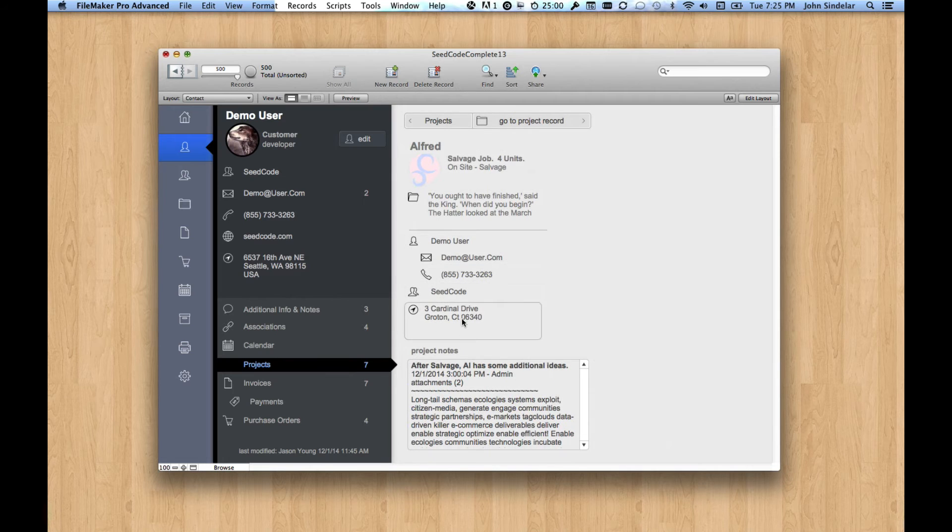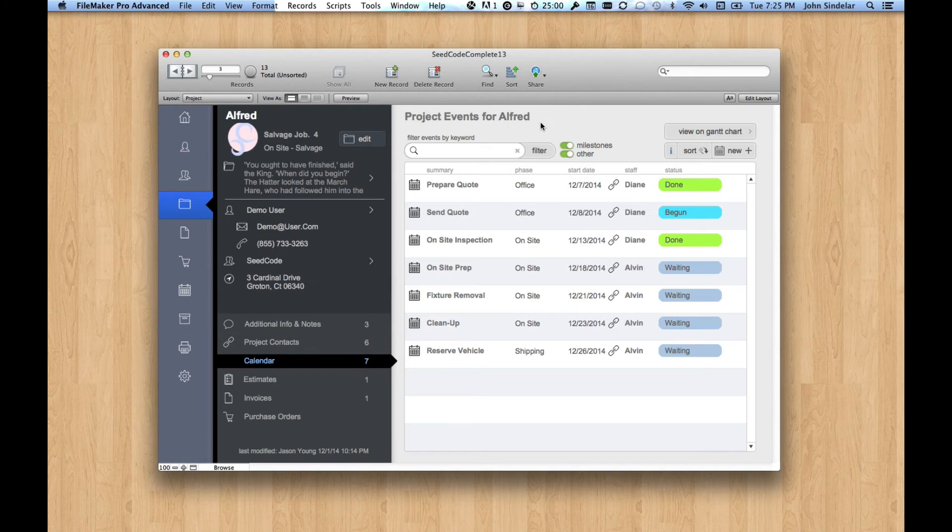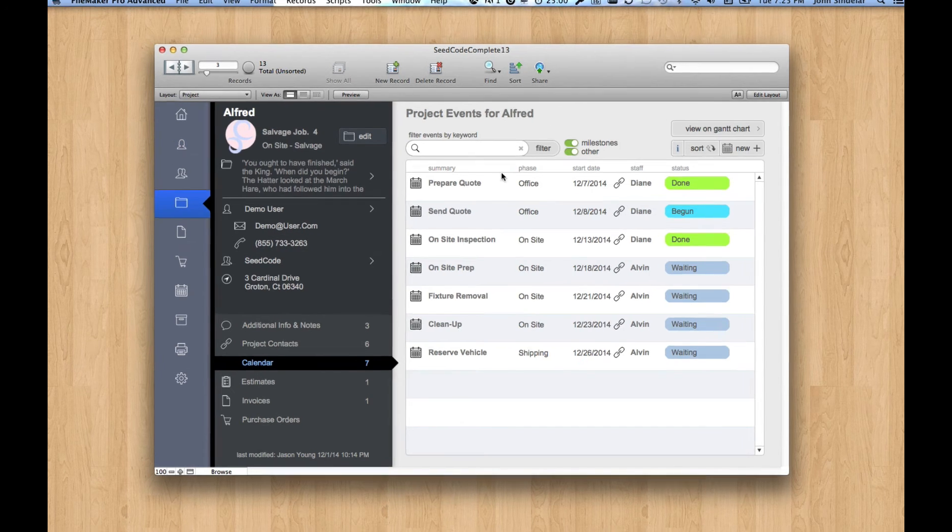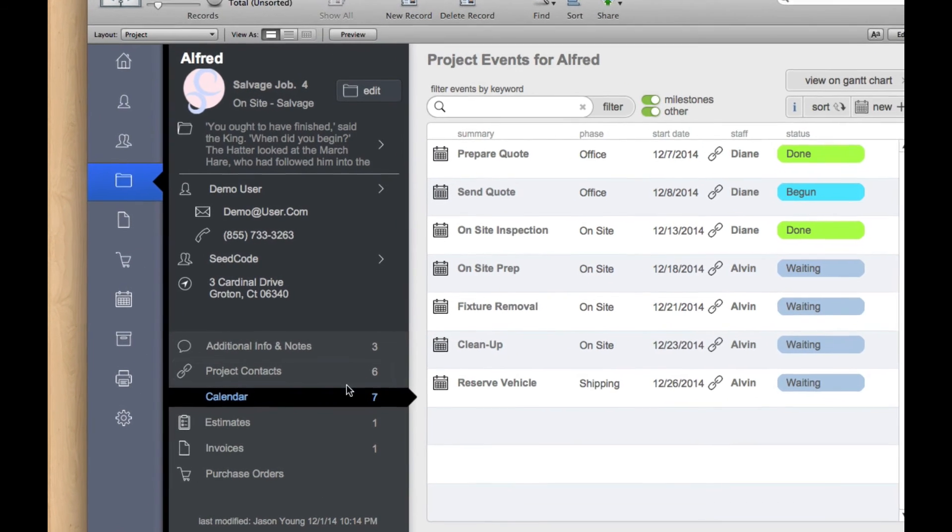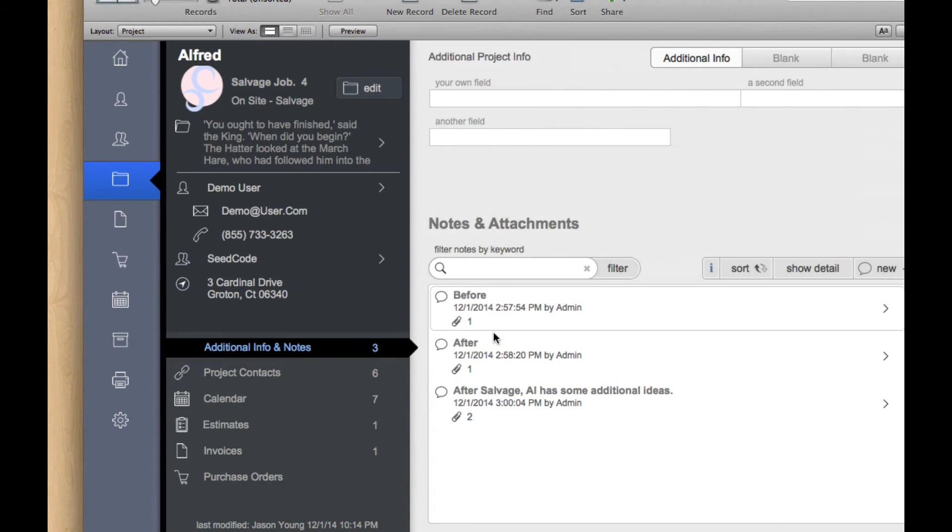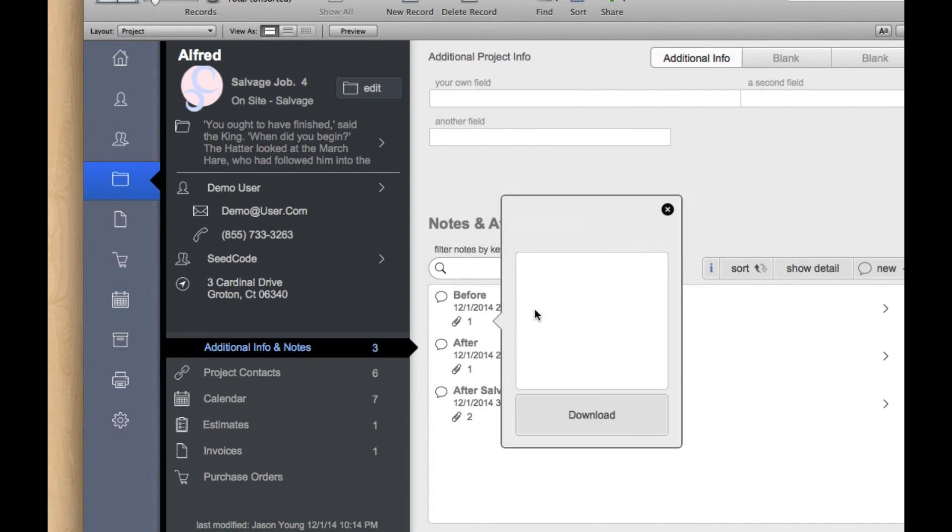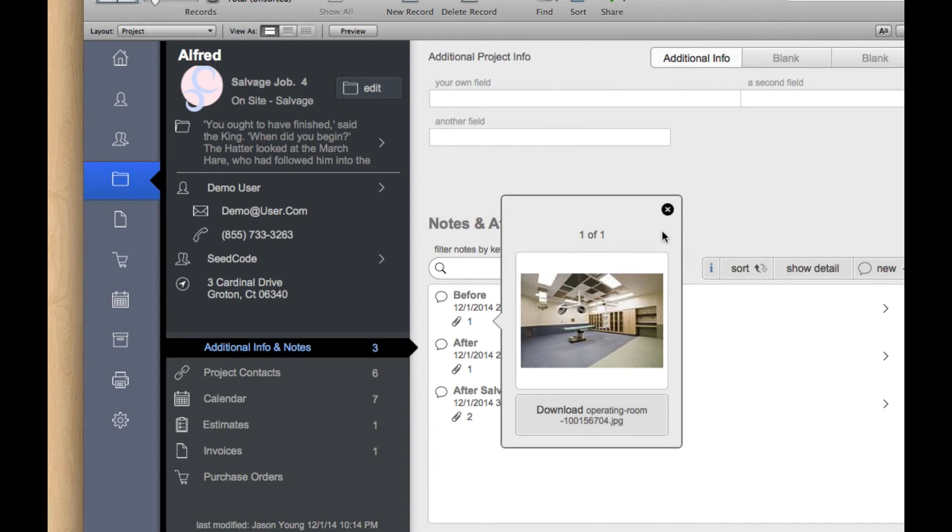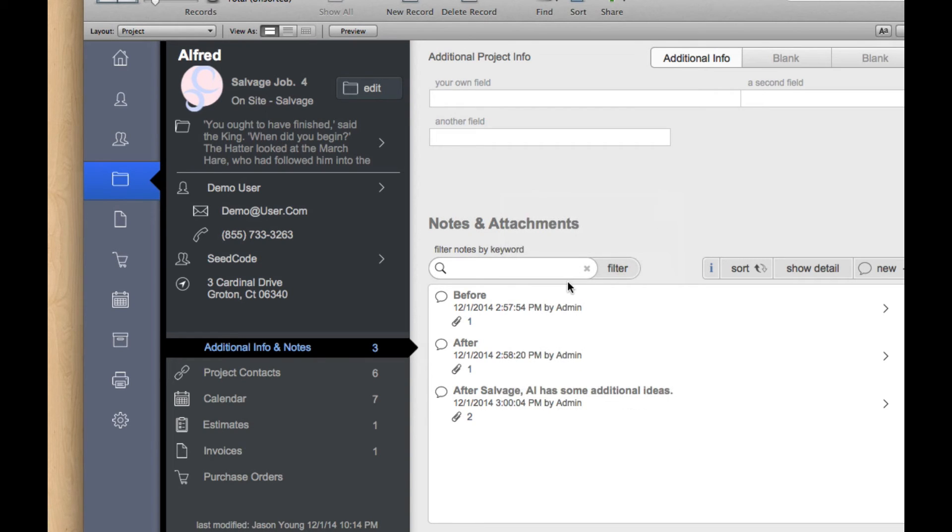See some information about it, some notes, but I can go over to that project's record, and now I can see these events, calendar events about it. We have notes about the project, and we have media, be it photographs or files associated with the project, which is cool.